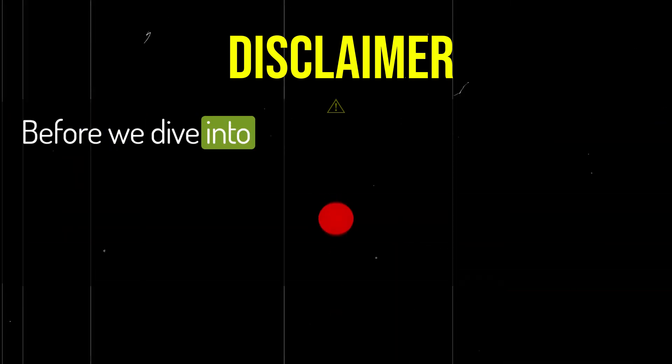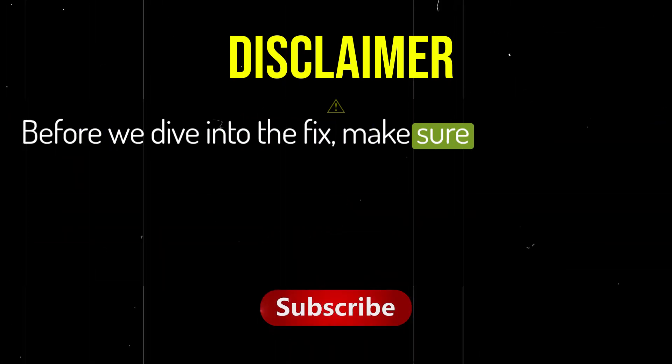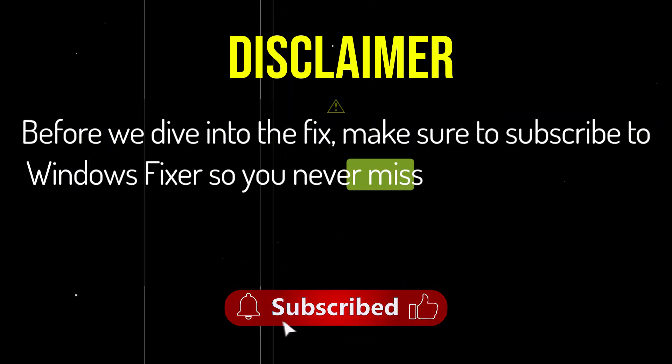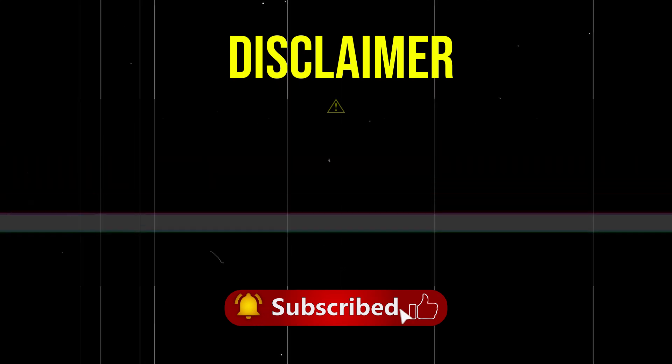Before we dive into the fix, make sure to subscribe to Windows Fixer so you never miss helpful guides like this one.